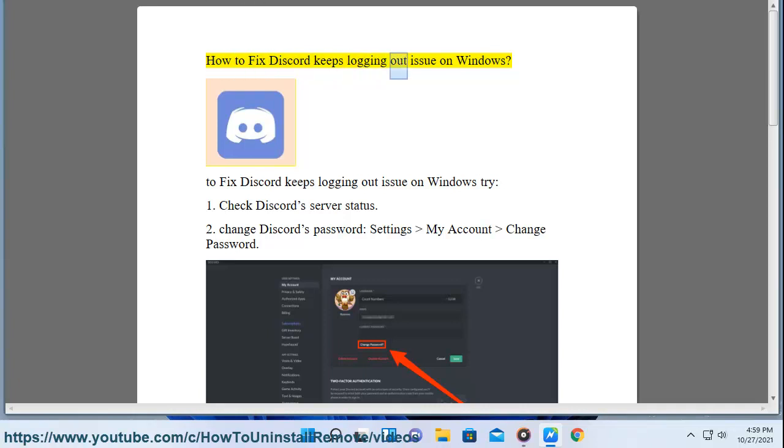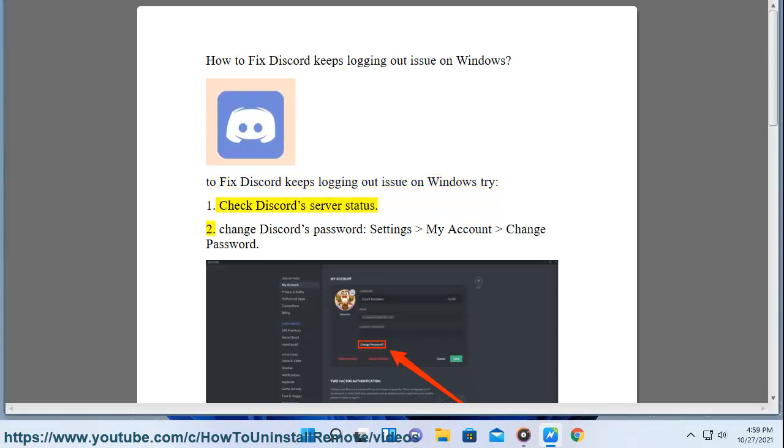How to fix Discord keeps logging out issue on Windows. To fix Discord keeps logging out issue on Windows try: 1. Check Discord server status.